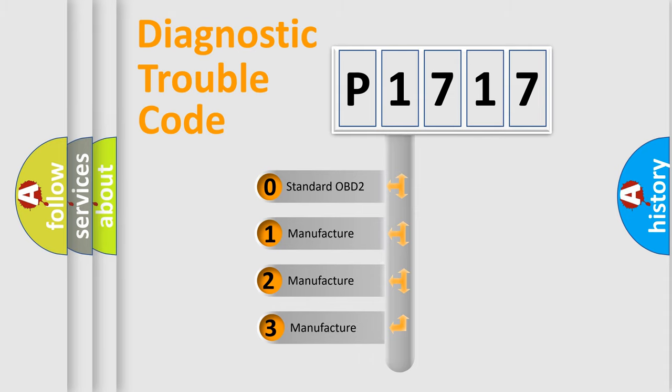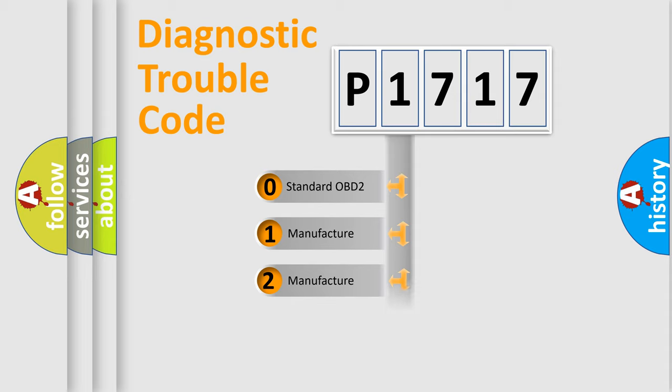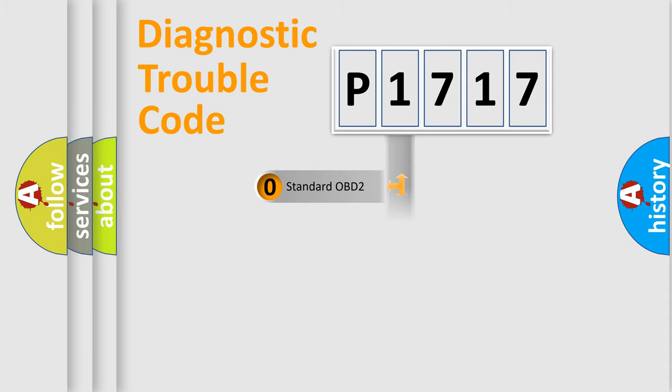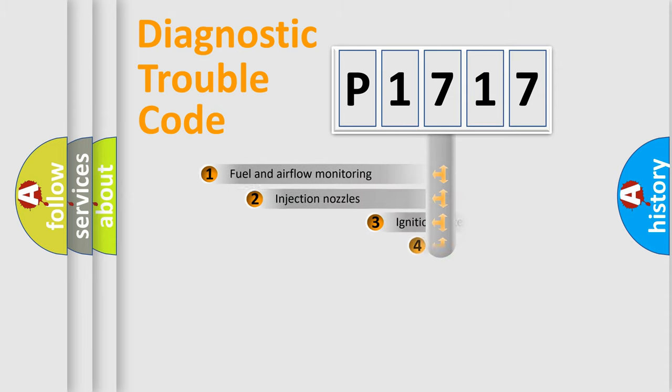If the second character is expressed as zero, it is a standardized error. In the case of numbers 1, 2, 3, it is a more prestigious expression of the car specific error.